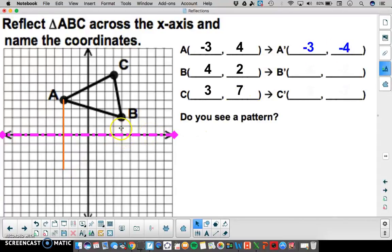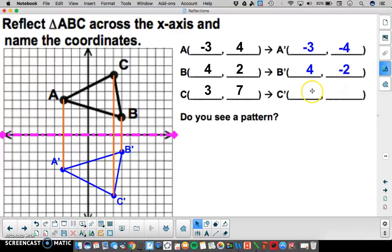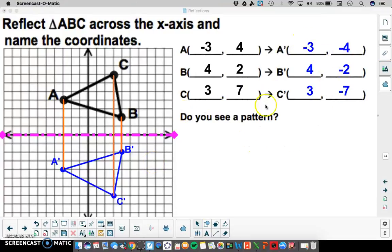I'll do the same for B and C to get my image. B will be at 4, negative 2, and C prime will be at 3, negative 7. I want you to try and notice a pattern here and see if you can come up with an algebraic rule to represent this reflection.